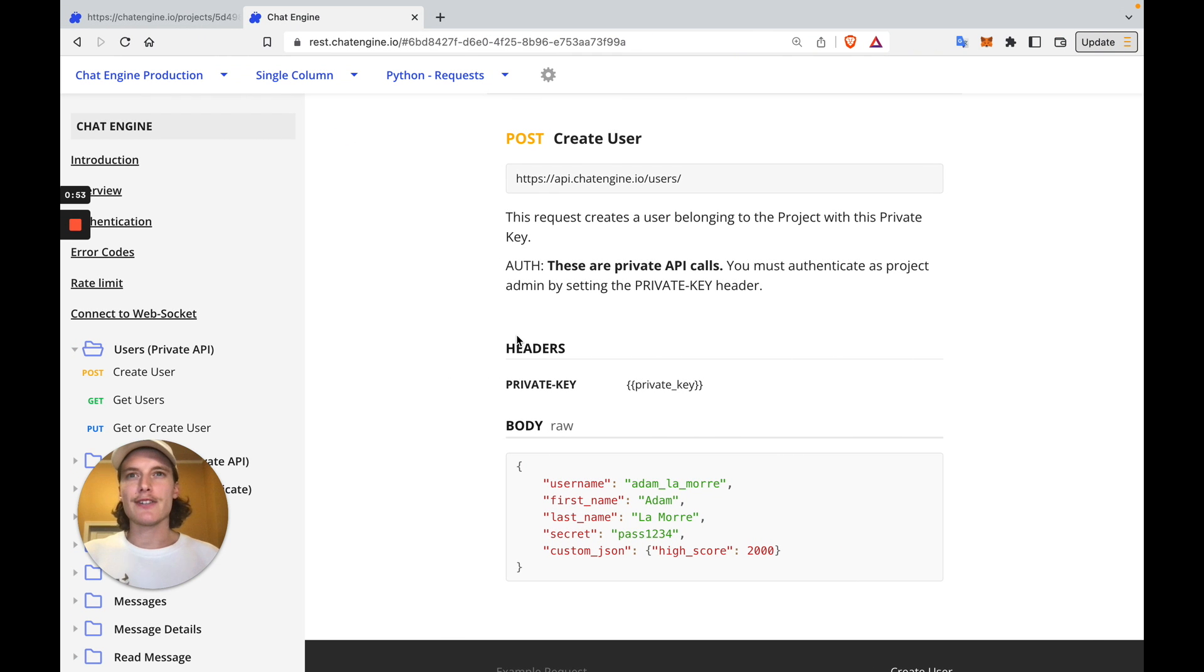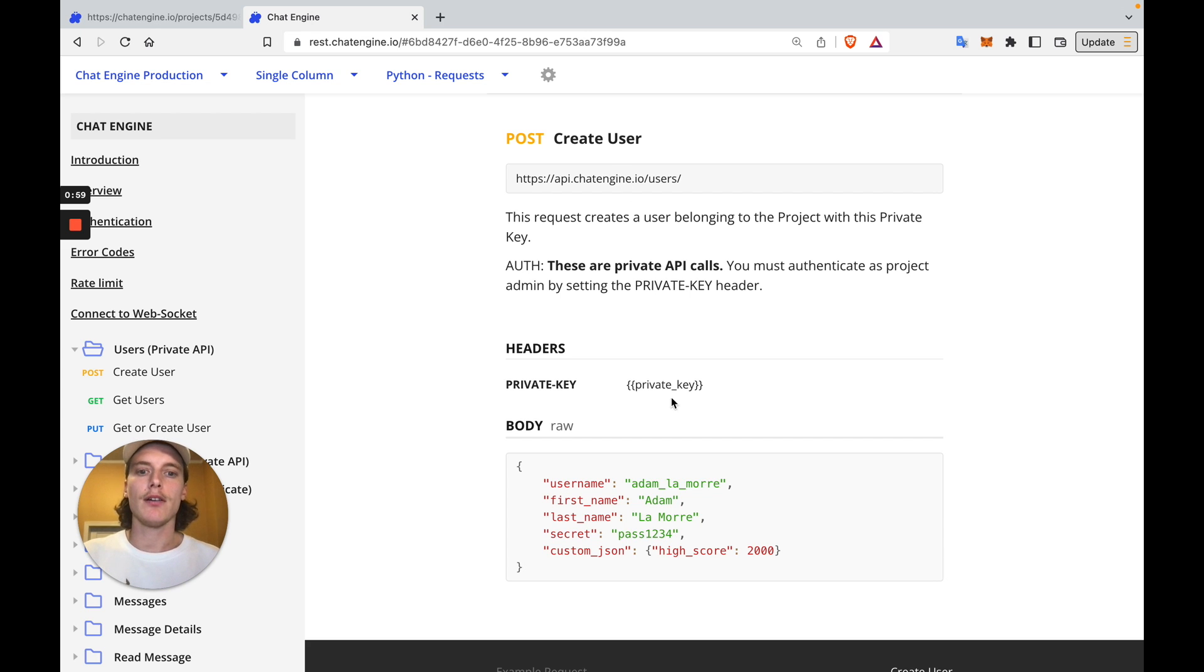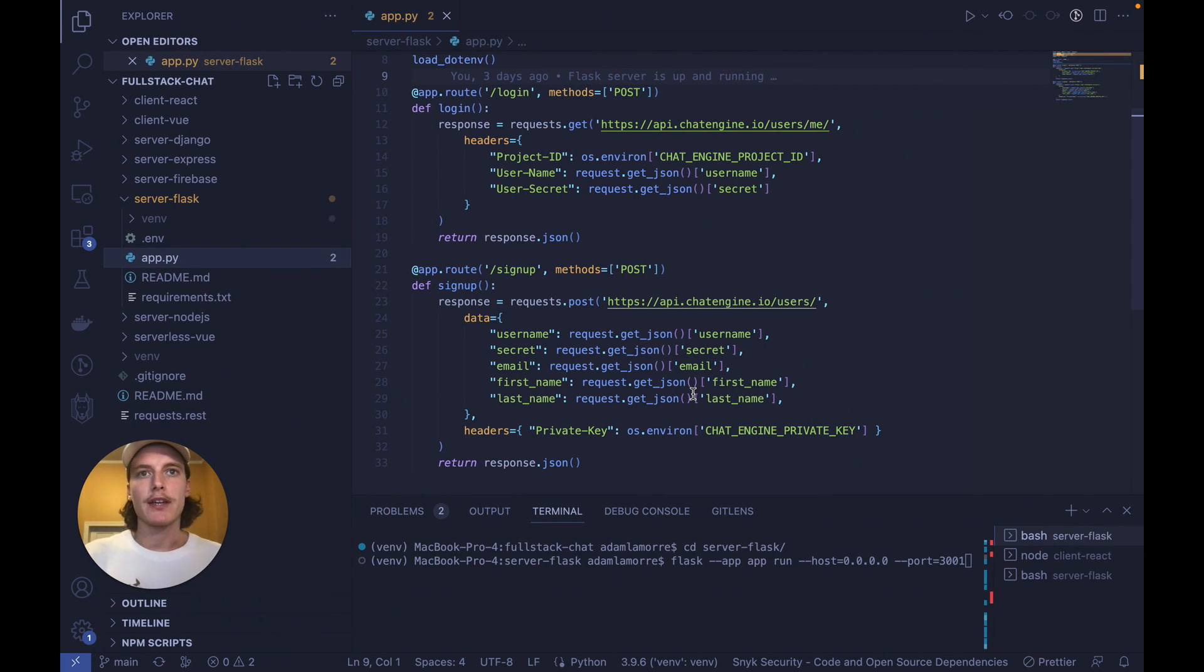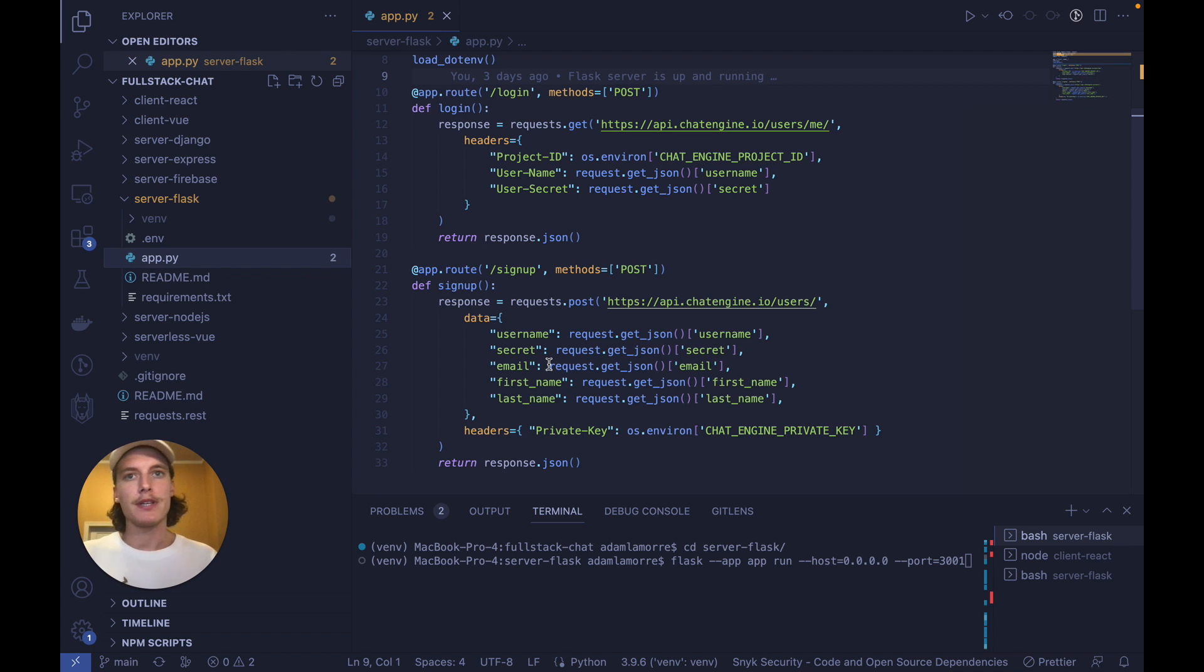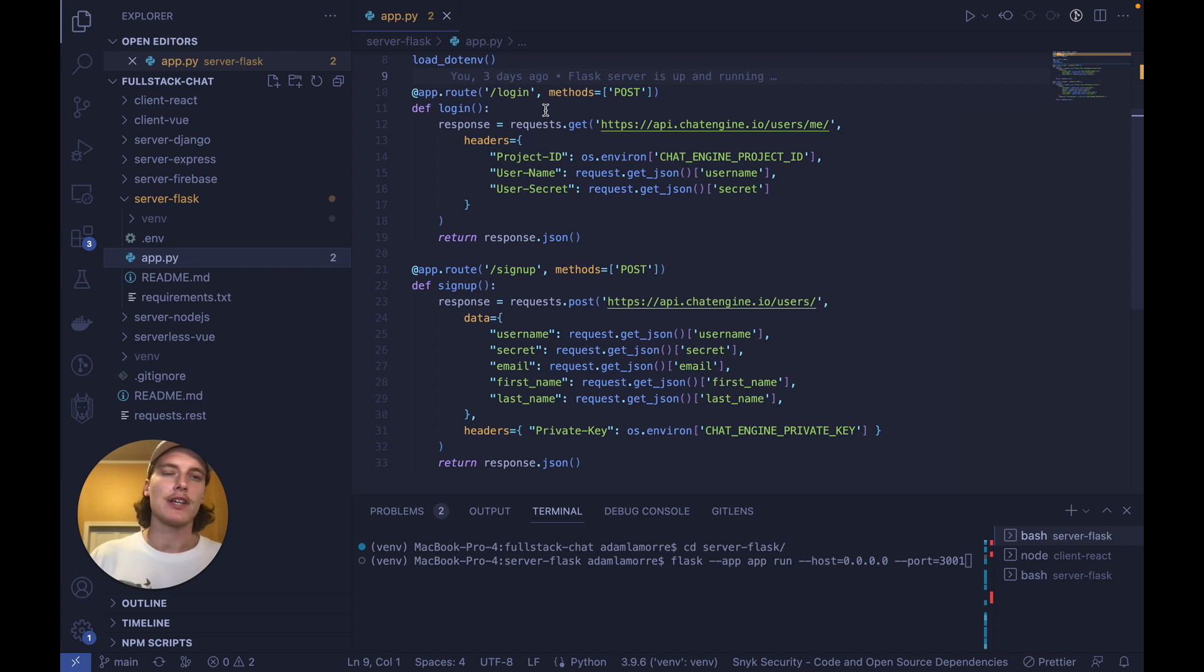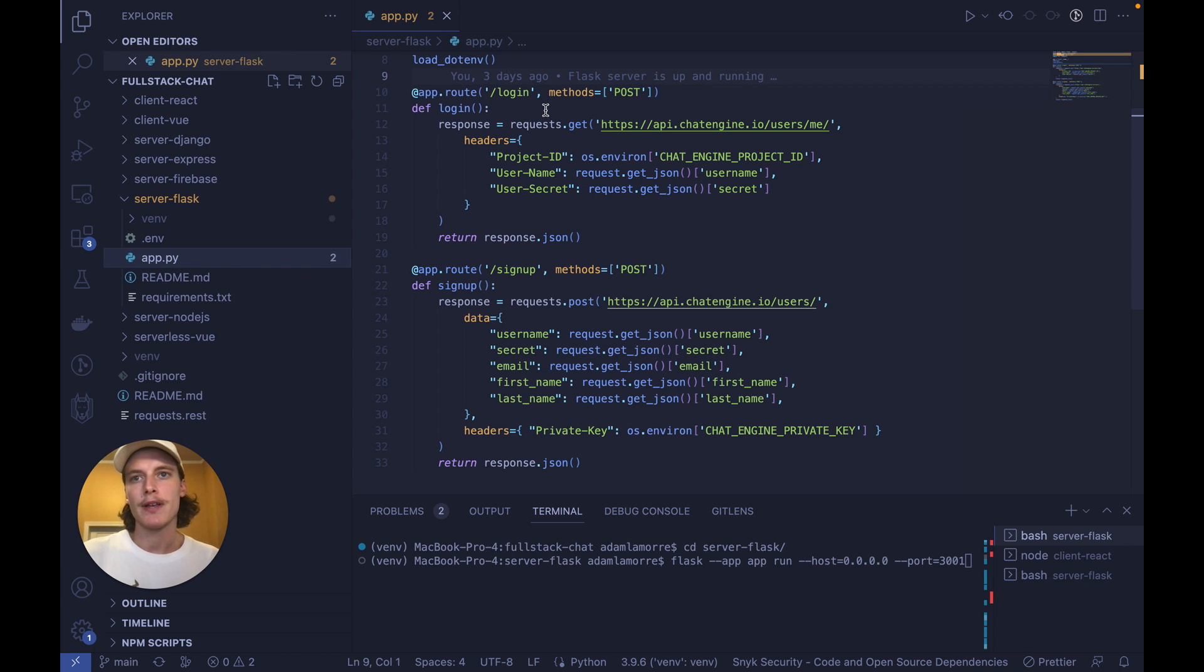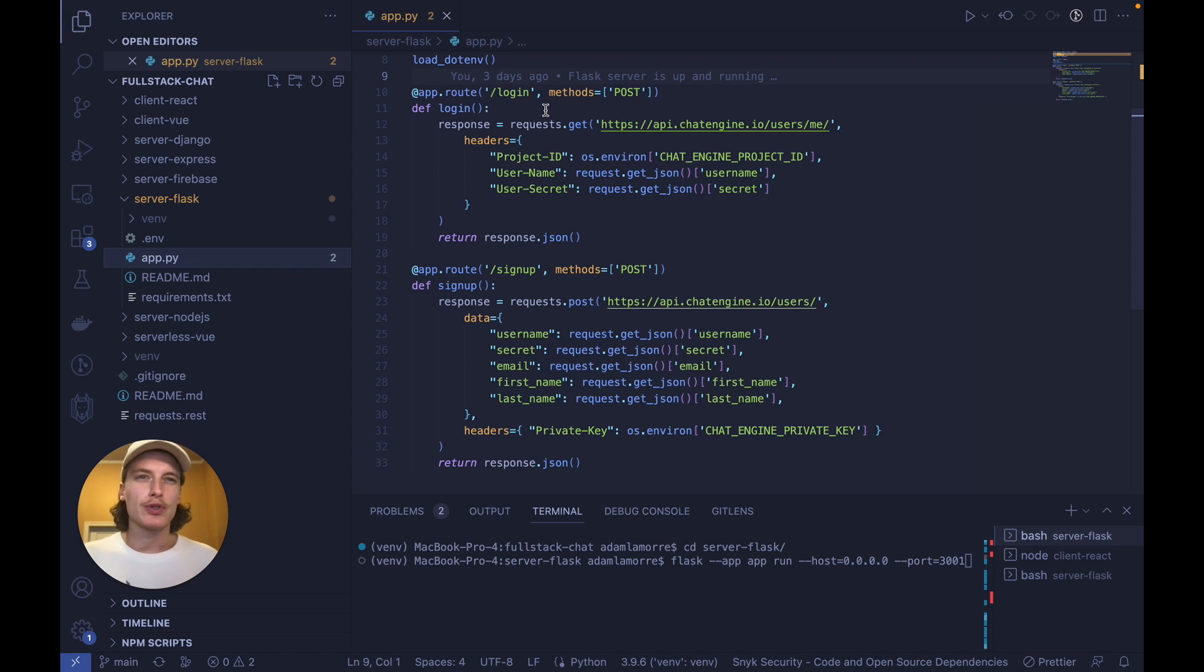As you can see in the API docs, we can create new users on our server with this API call and our private key. So when a user signs up to our website, we just need to make this API call with the user's data in the request body and our private key. Now this user has access to our chat server. We can also see if a user already has access with this API call here, which can work as a valid login function. Now that we've added these API calls on signup and login, our users now have access to our chat infrastructure.